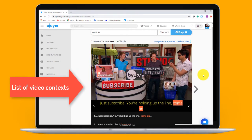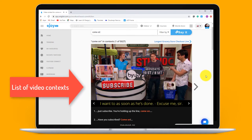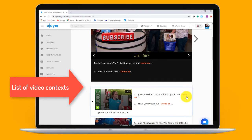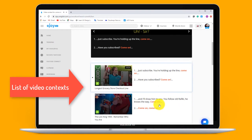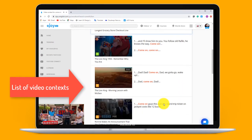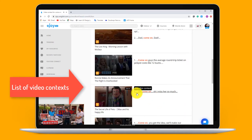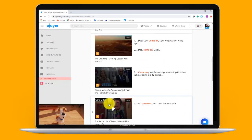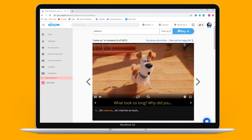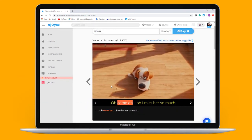Click play to listen to the video context, starting from the subtitle with 'come on' till the end of the video. Click the next button or scroll down, then click on the subtitle to watch the next context. Click play on the video thumbnail to jump to the video.